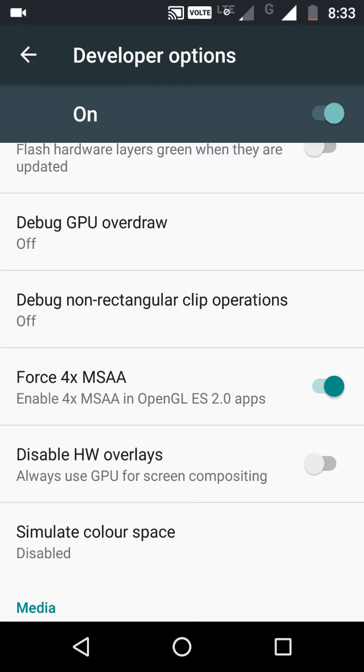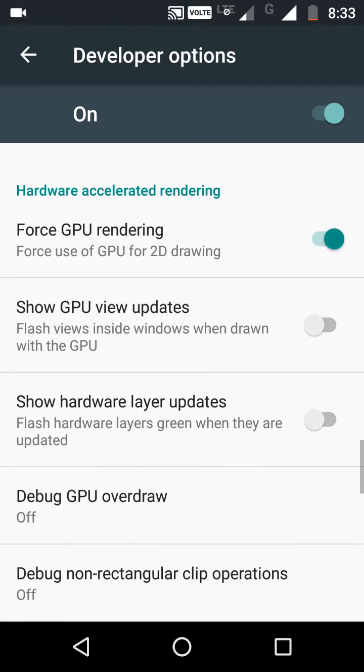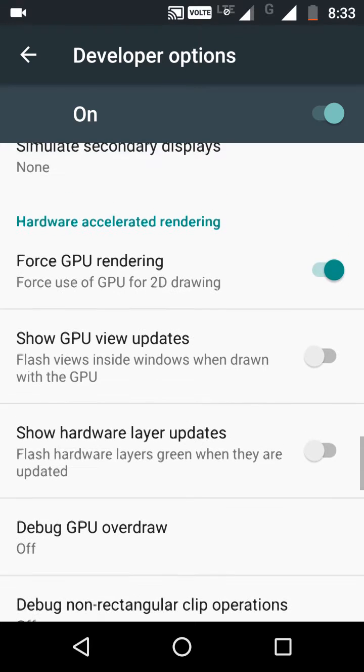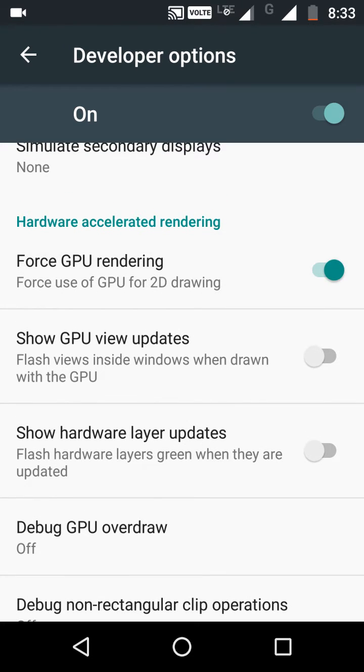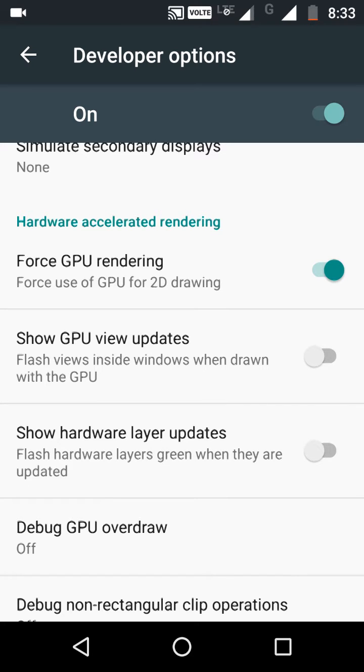Now the second option is turning on Force GPU Rendering. Turning on the Force GPU Rendering option may give you smoother, snappier performance in some games. But effects can vary widely from app to app and from device to device, so use it with caution.